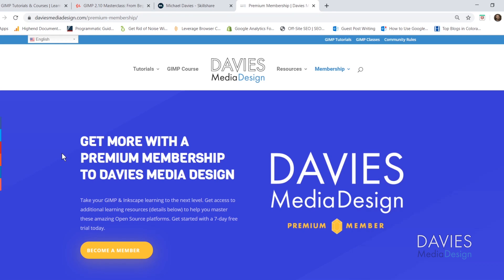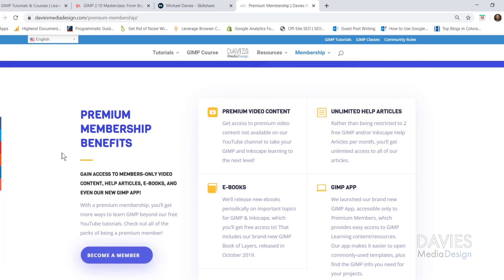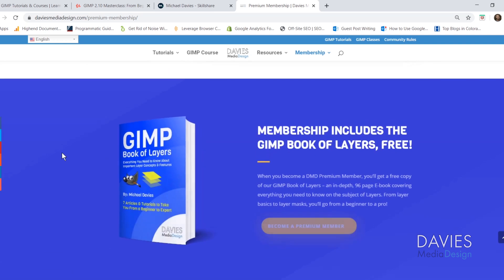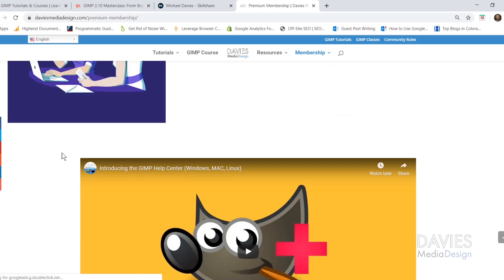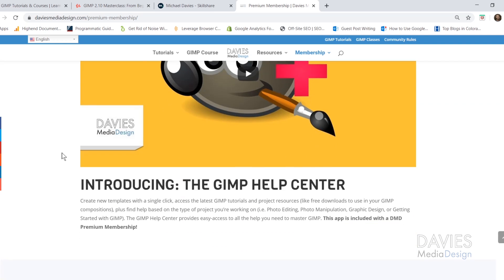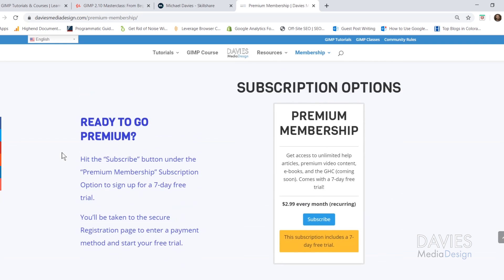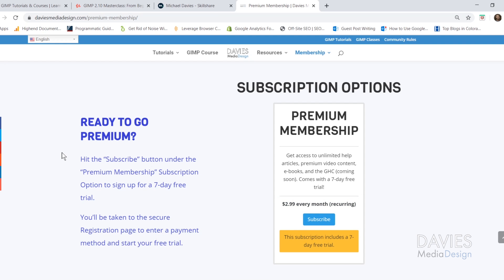And you can get more with a premium membership to Davies Media Design. Your premium membership will include access to my GIMP Help Center app, ebooks I've written including the GIMP Book of Layers, and other exclusive content not found on YouTube. You can start with a 7-day free trial and I'll include a link to this as well as all the relevant links from this tutorial in the description of the video.